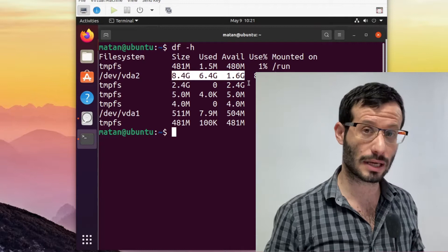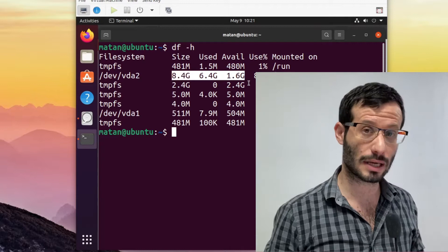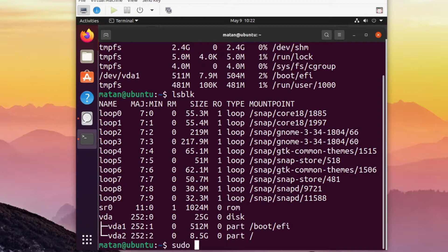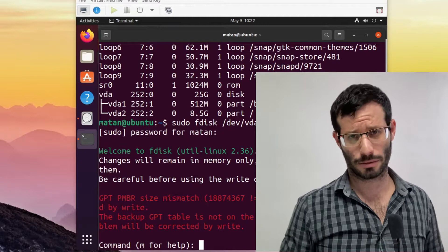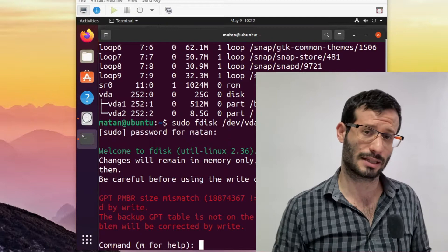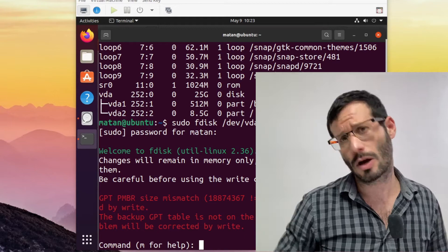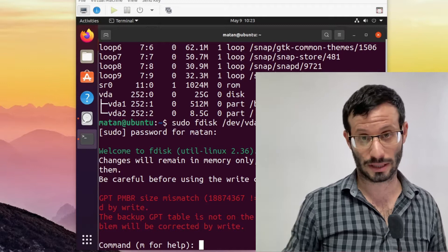To do that let's first run fdisk on our disk and fdisk recognizes a size mismatch. That's because the operating system is only aware of the disk space we had on the original disk but now we are actually using a bigger disk so fdisk can inform the operating system of the updated disk size. So let's run a write operation so fdisk will inform the operating system of the updated disk size and the size mismatch will be fixed.